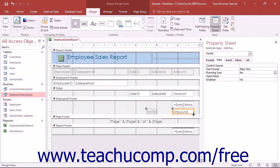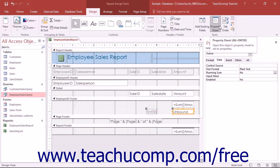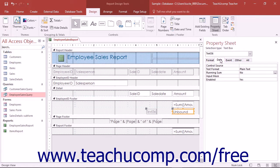Next, select the text box control you inserted and view its properties in the Property Sheet. You can click the Property Sheet button that appears in the Tools button group on the Design tab of the Report Design Tools Contextual tab in the ribbon to display the Property Sheet if needed. In the Property Sheet itself, click the Data tab, then click into the Control Source Property field, and then click the Expression Builder button, which looks like an ellipsis mark and appears at the right end of the Control Source Property field.